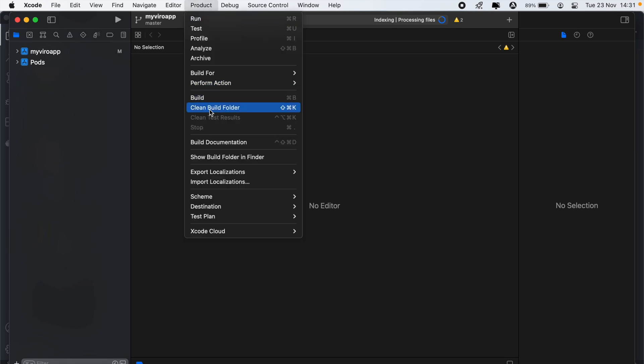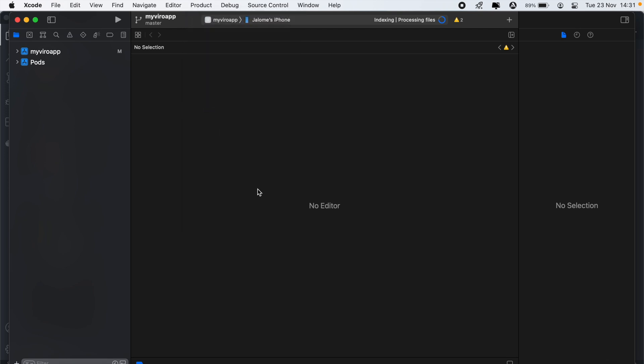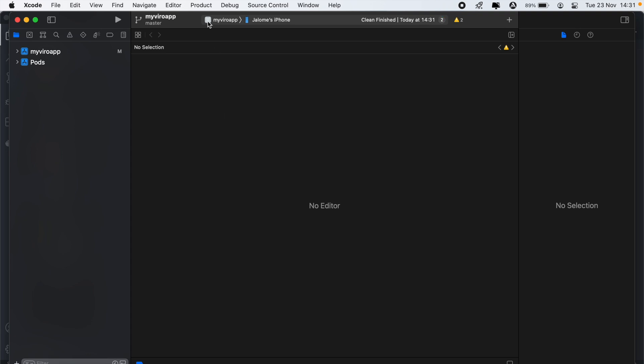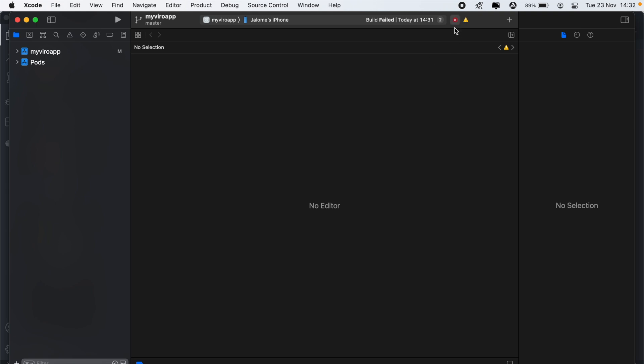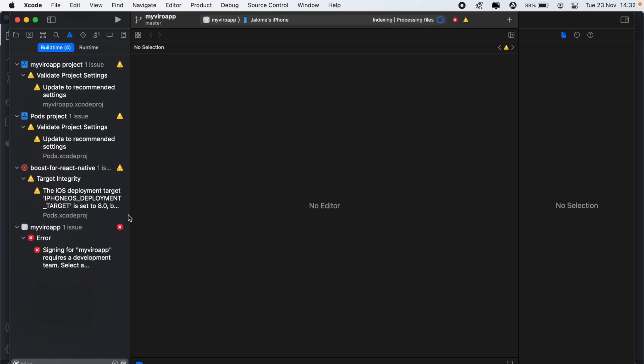So let's clean our build folder and then we can build our app. And then if the build is successful... Okay, so it says build failed here. If the build was successful, then we would have run the app. So what does it say? It requires a development team. So let's just select the development team.